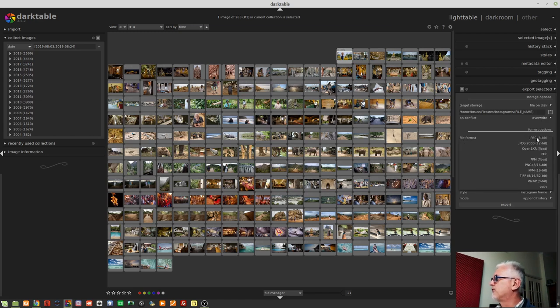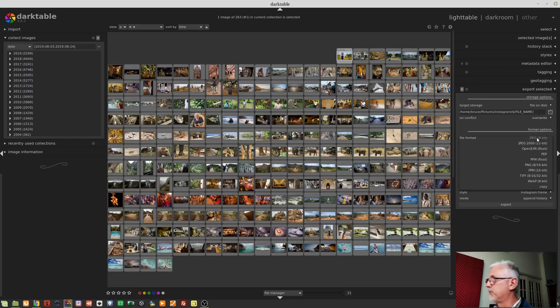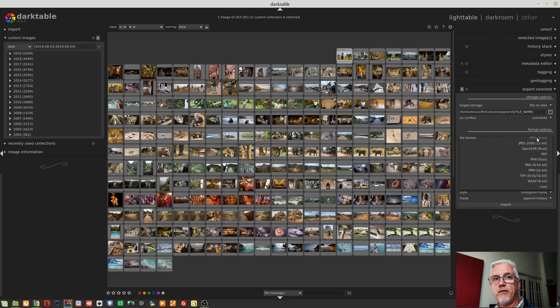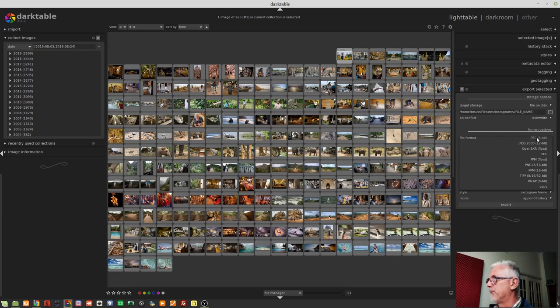File format, we've got a whole bunch here. JPEG, JPEG 2000, OpenEXR, which uses floating point arithmetic, PDF, PFM, TIFFs, you name it, it's all there. So you can choose the format that you want to export to from this drop-down.